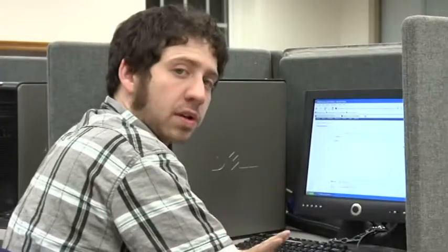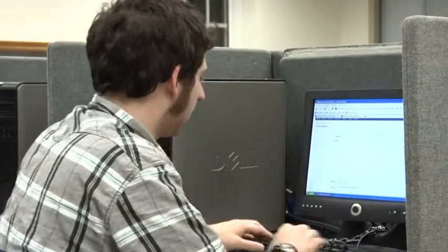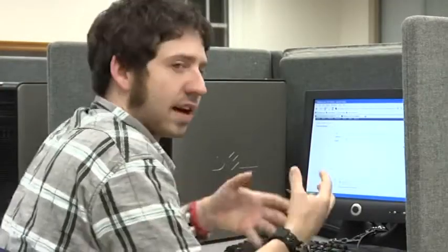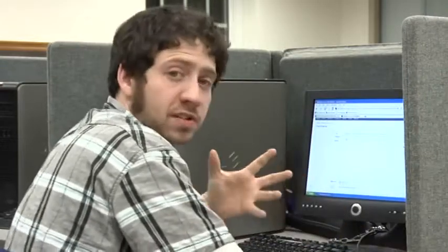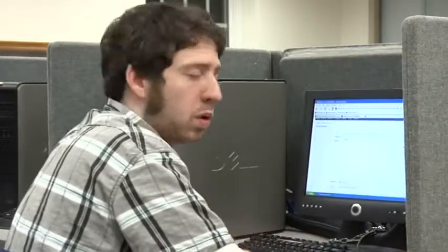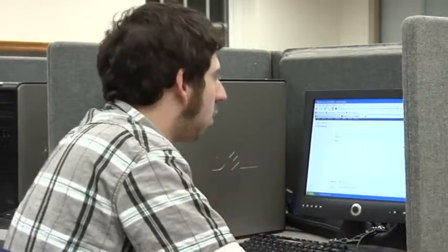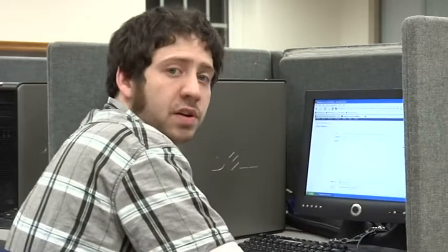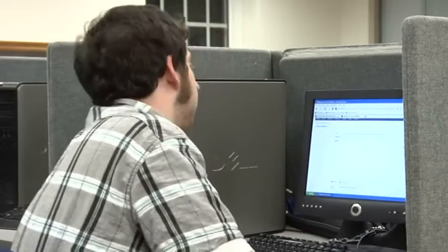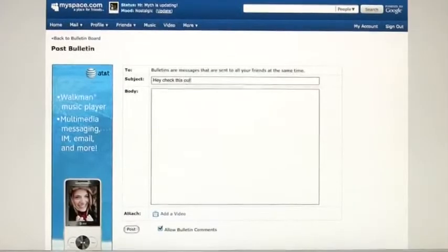The body is where your link is going to go. But the subject — you have to put something enticing, something to catch their eye. You can write something like 'Look at this, this is really cool,' or 'This is how to be a bone marrow and blood cell donor.' Something. Type that there.